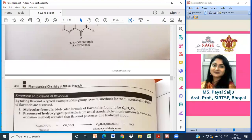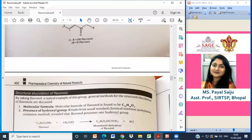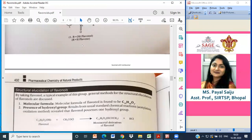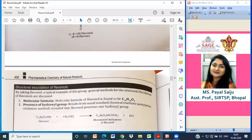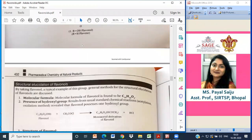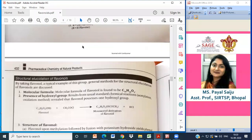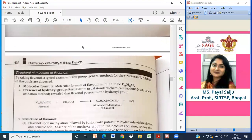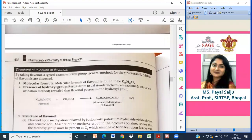The presence of hydroxyl groups is confirmed using standard chemical reactions — acetylation and oxidation methods — which reveal that flavonols contain hydroxyl groups.